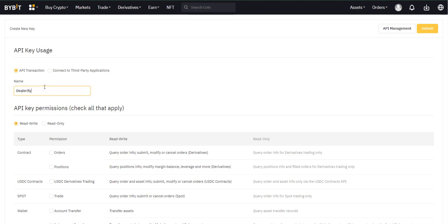Fill in API name, click on the read write box, and set the trade permission for spot and for IP access tick.